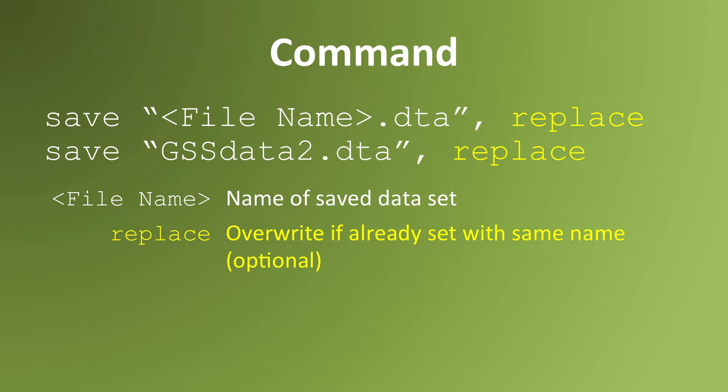For example, if I want to save the data in my memory under the name gssdata2, I'd type save space open quotation marks gssdata2.dta close quotation marks comma space replace.